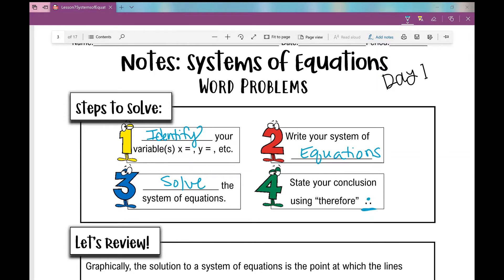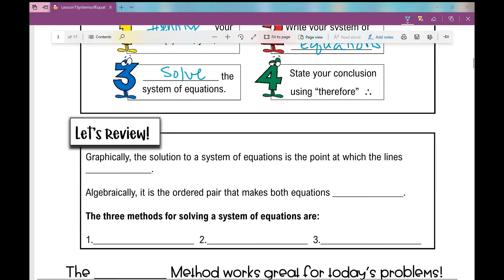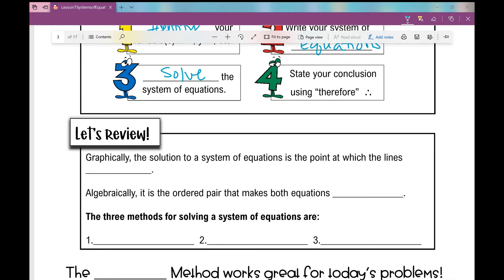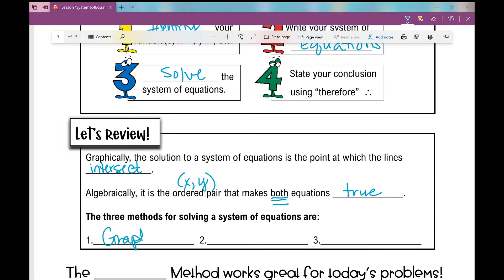The 'therefore' symbol is three dots like the vertices of a triangle, and your geometry teacher will love it that you're using this method to state your conclusion. But first let's review. Graphically, the solution to a system of equations is the point at which the lines intersect. Algebraically, it is the ordered pair (x, y) that makes both equations true. The three methods we've learned are the graphing method, the substitution method, and the elimination method.